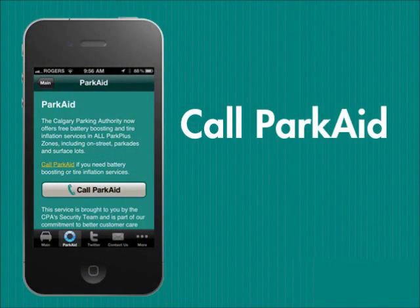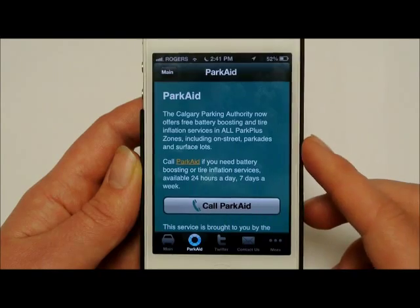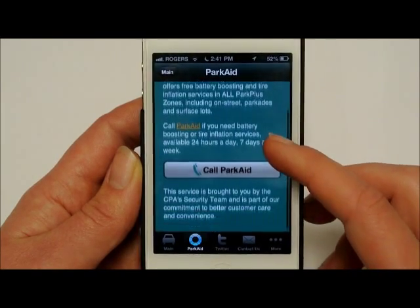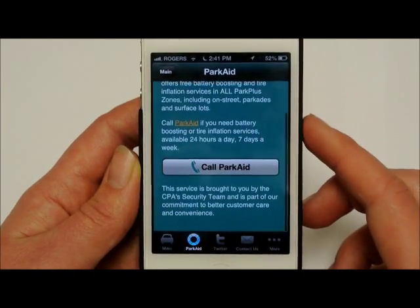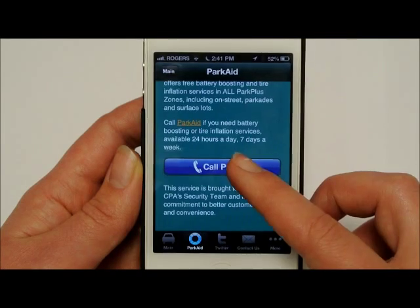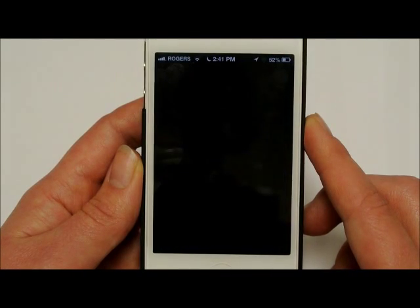Need a battery boost or tire inflation when parked in a Park Plus zone? Call our free Parkade service directly from the app. Go to the Parkade icon and then press the Call Parkade button.